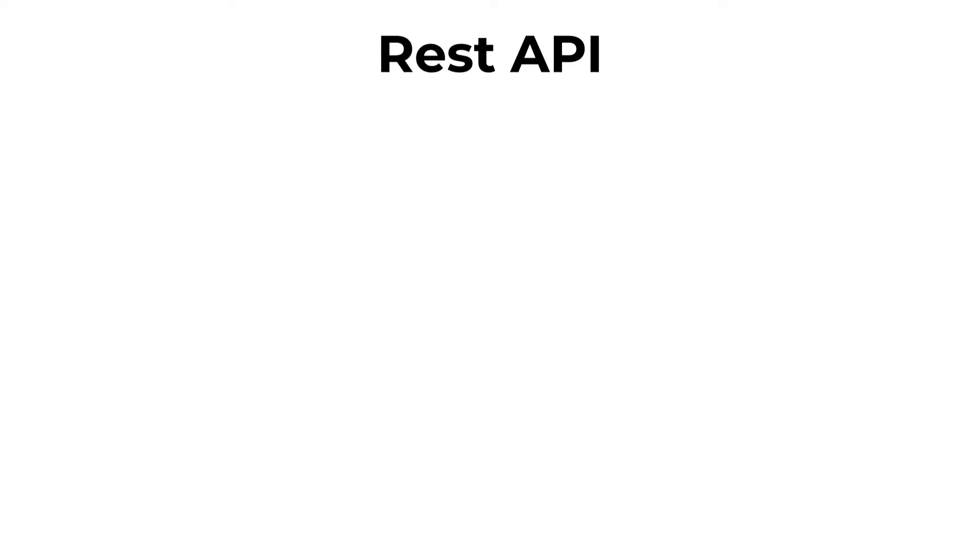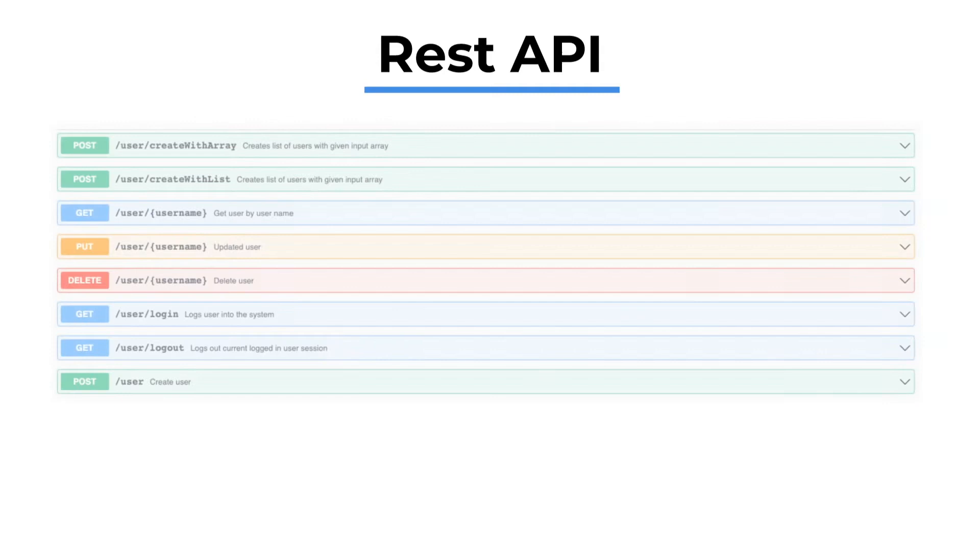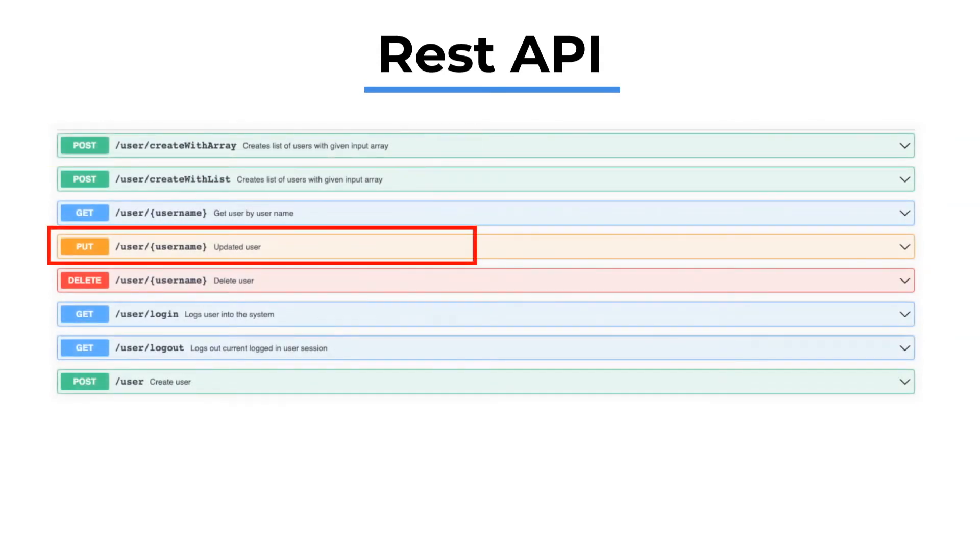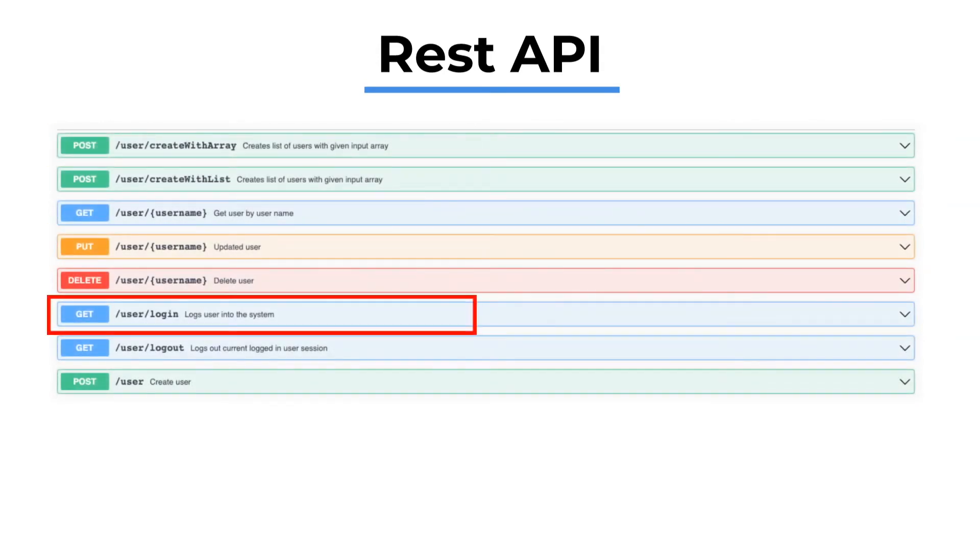REST API is the most popular form of communication between servers. REST API has standards in type, format, and name of URL. Request types can be POST, PUT, GET, DELETE, etc.